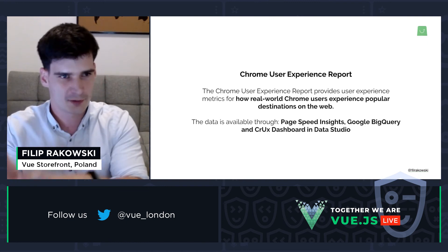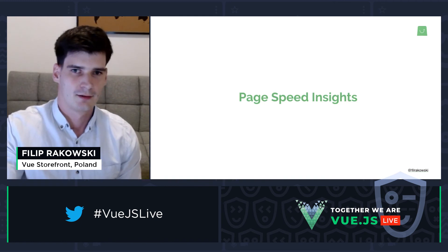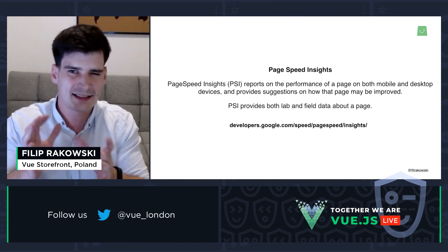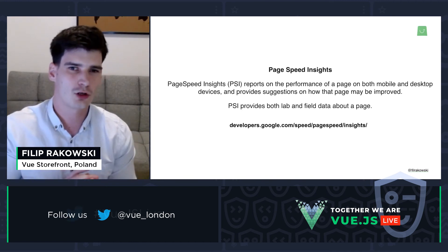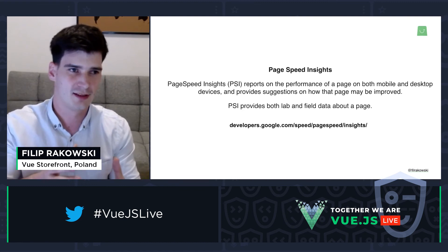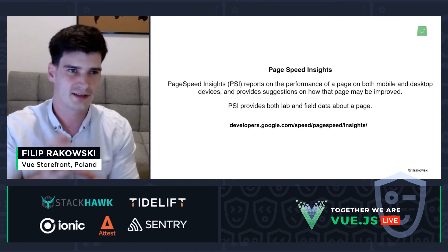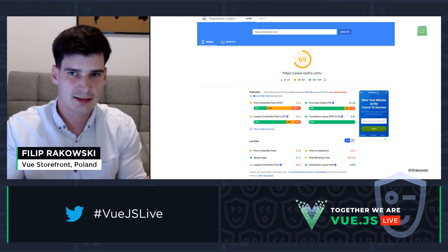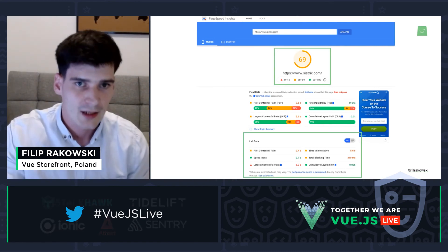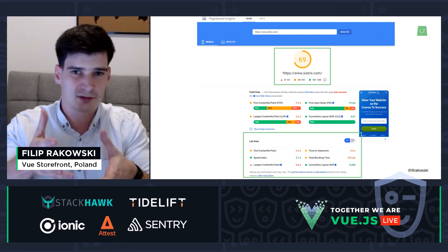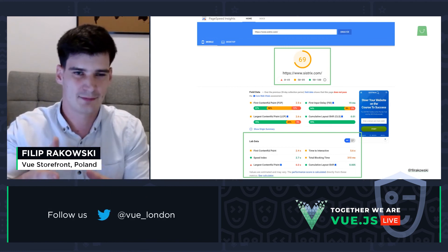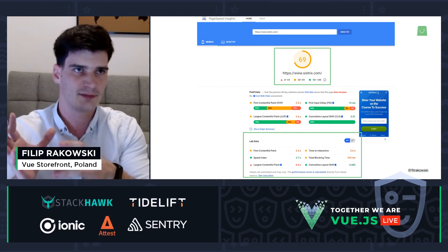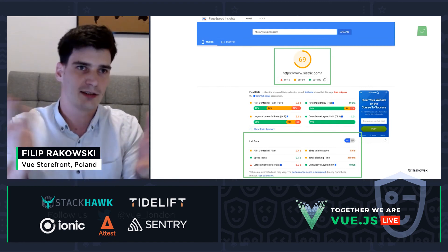Today we'll focus on PageSpeed Insights. PageSpeed Insights is a performance measurement tool that runs the Lighthouse performance audit on your website but also shows you the field data collected from the Chrome User Experience Report. It combines both ways of getting data — Lighthouse and CrUX — giving you essentially all the information you need. The Lighthouse score is calculated from lab data, which is why you shouldn't focus too much on improving just that part — it's just an indicator.